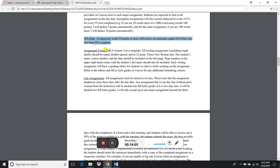Assignment format: MLA format is required. Templates are available in Microsoft Word and Google Docs, so there's no excuse. Work must be double-spaced and typed, submitted as a .doc, .docx, or PDF file. Page numbers go in the upper right-hand corner, and the font should be Times New Roman 12-point. These are very basic formatting requirements — make sure your work is formatted appropriately.